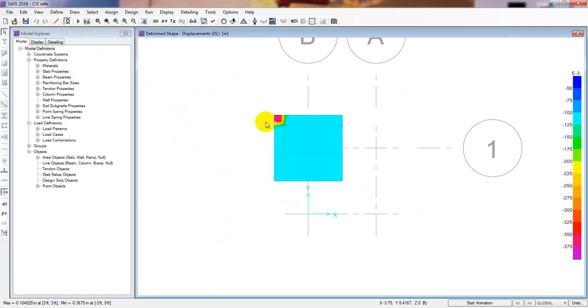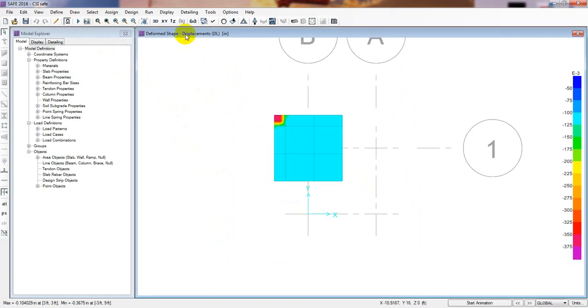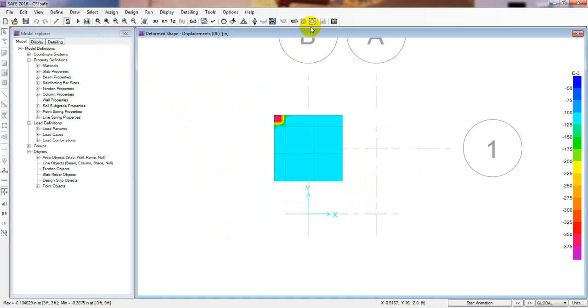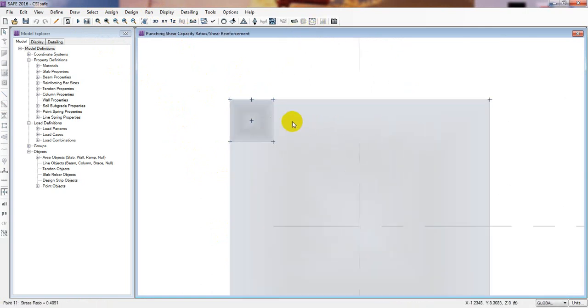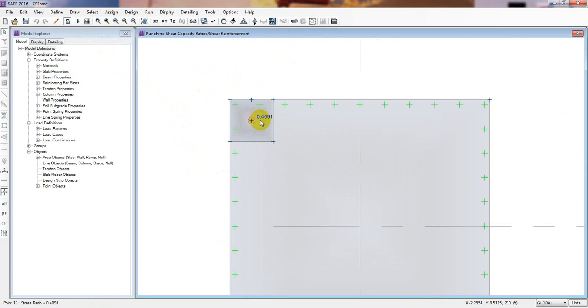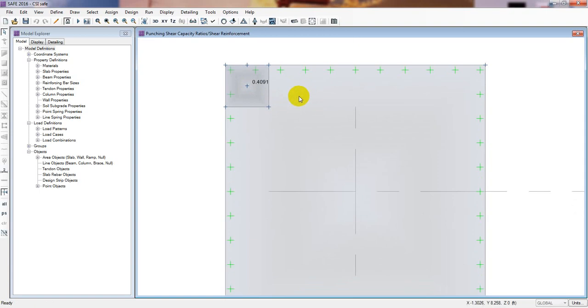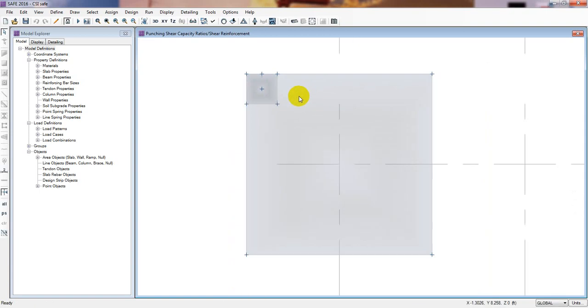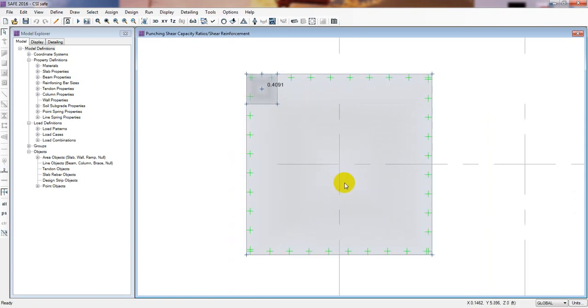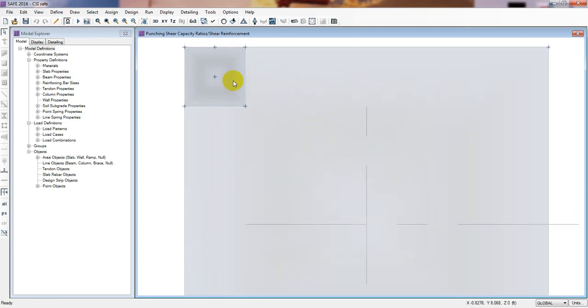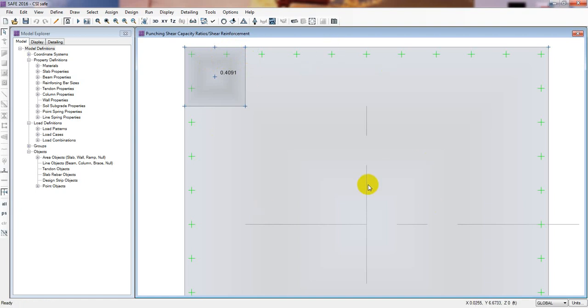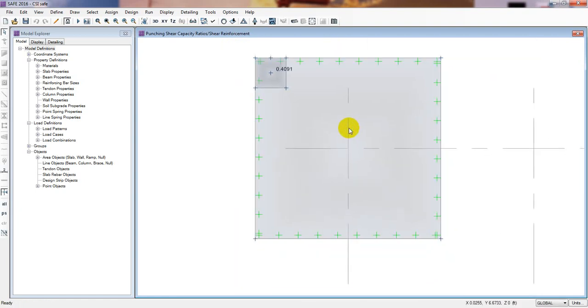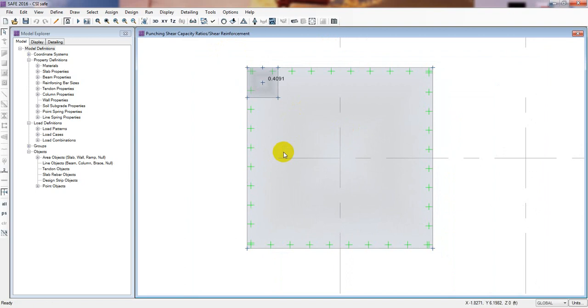Just see here. Again I'll go here for our punching shear check by clicking here. Now see that our punching value is very less, 0.4091 only. So I think we should decrease our column thickness, our foundation thickness, because then it will be very economical. We are seeing that our punching value is 0.4 - actually we can take our punching value till 0.9. So if we decrease our thickness, then our foundation will be very economical.